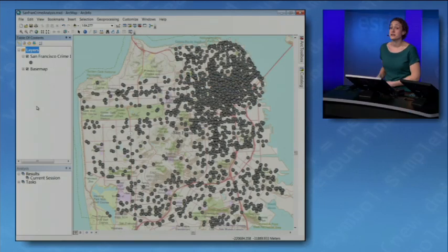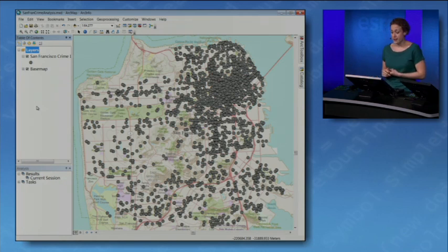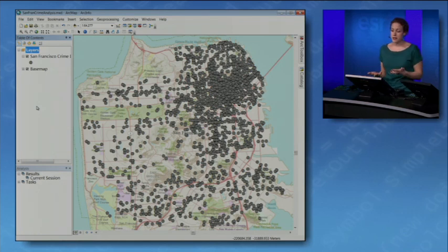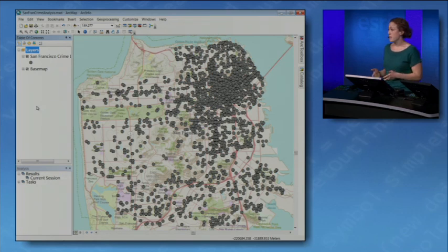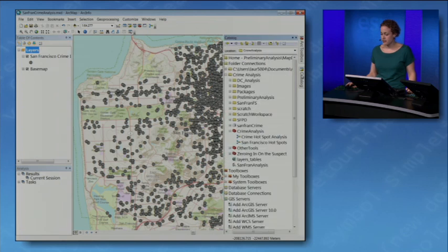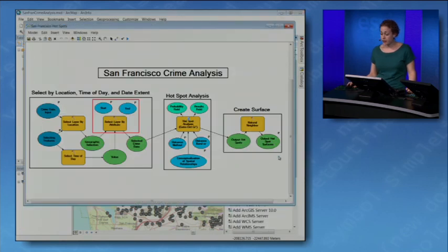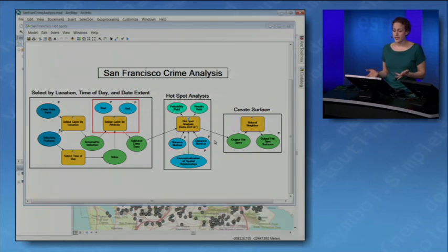I'm really excited to show you some of the things we're working on that are going to make sharing analysis a lot easier in 10.1. Today I'm playing the role of a crime analyst in San Francisco, and I've been asked by my managers to create tools that allow them to create hotspot maps of crime in our area. As a GIS analyst, this is the easy part — creating a good tool that does advanced spatial analysis. In Catalog, I've already created this tool in Model Builder and we can take a look at what it does.